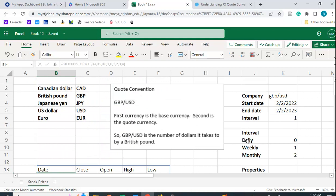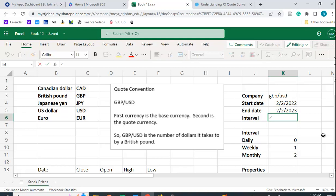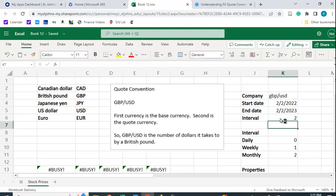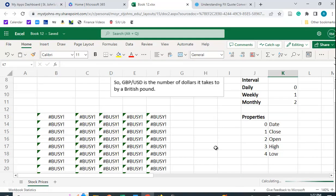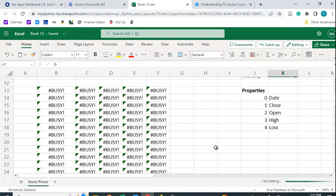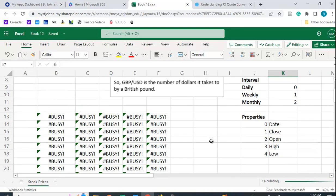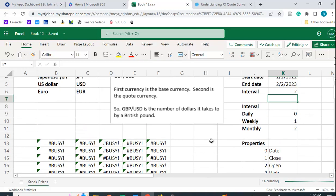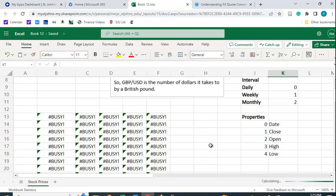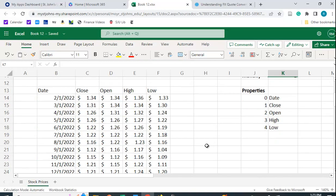We could change the interval from weekly to monthly. I'll change that to two. It'll be busy again. Hopefully it won't take too long to pop up our new quotes. You'll get the new quotes and you'll get 12 months of those. A little bit slower than we would like for some reason. But there we go, we get that.